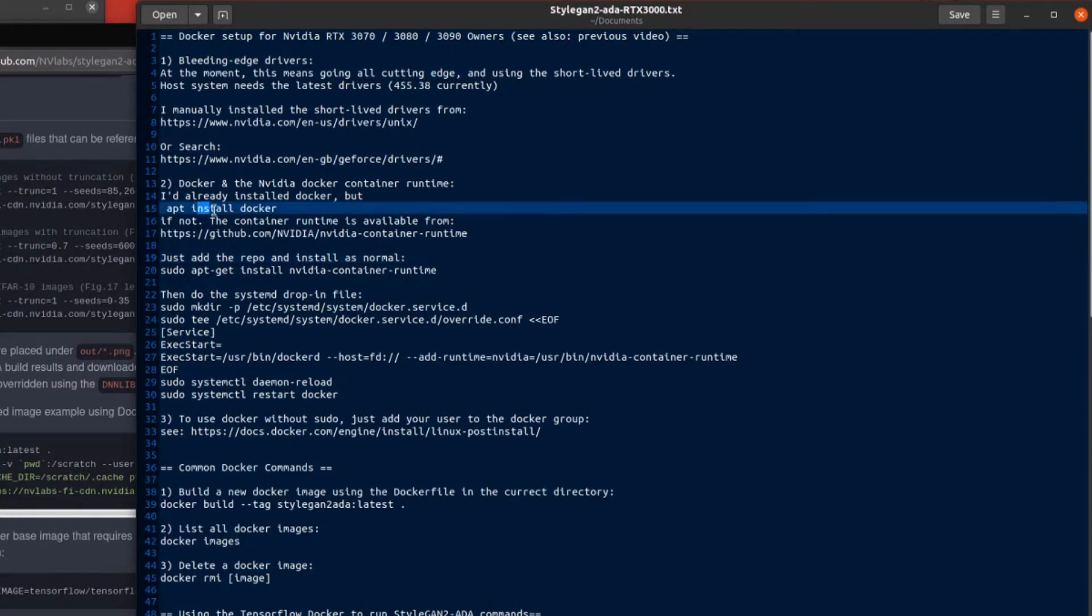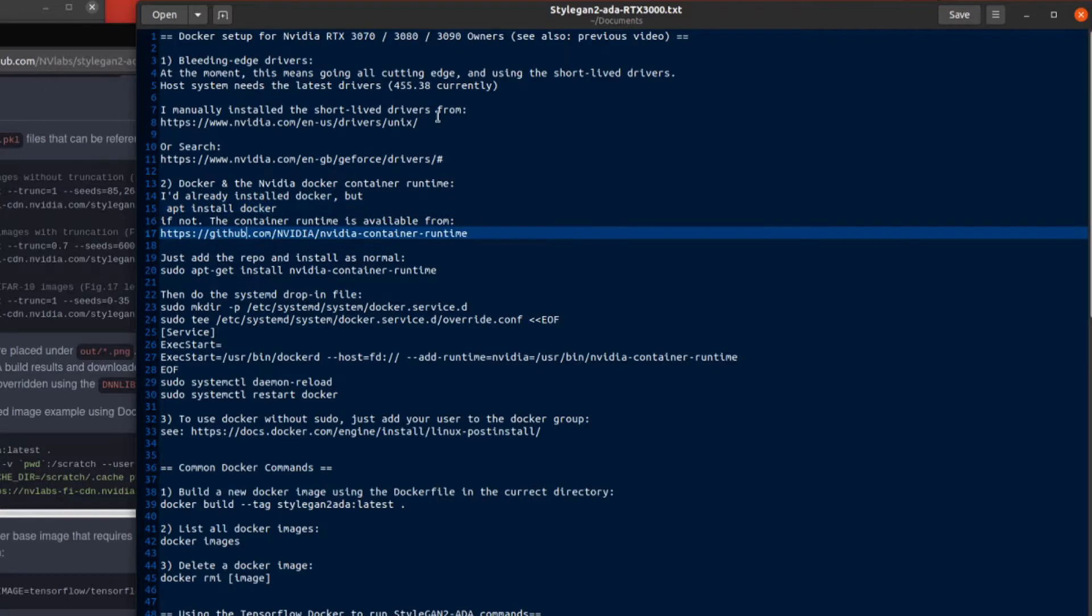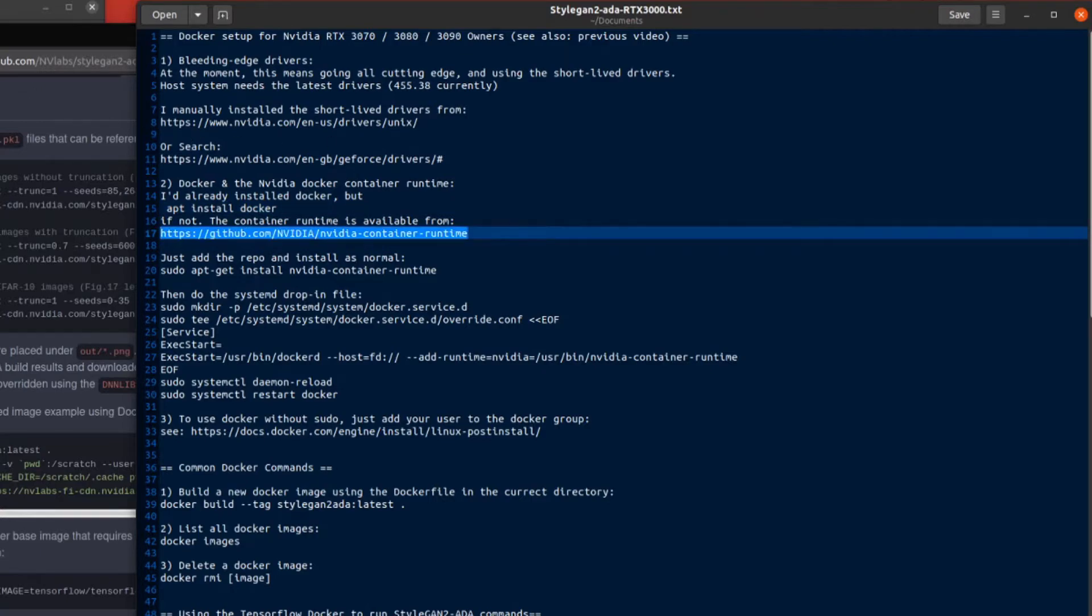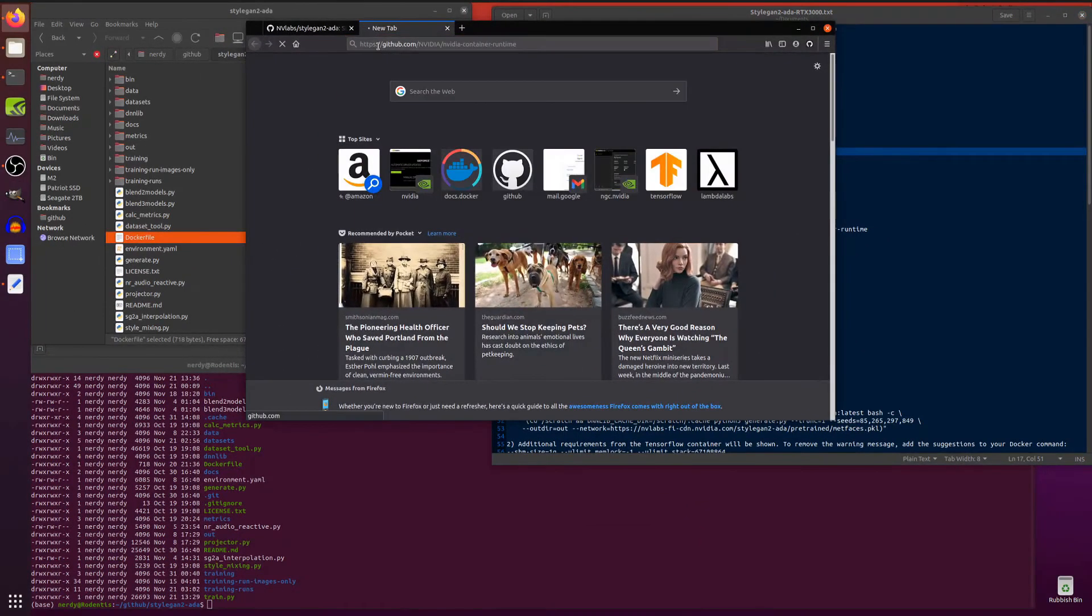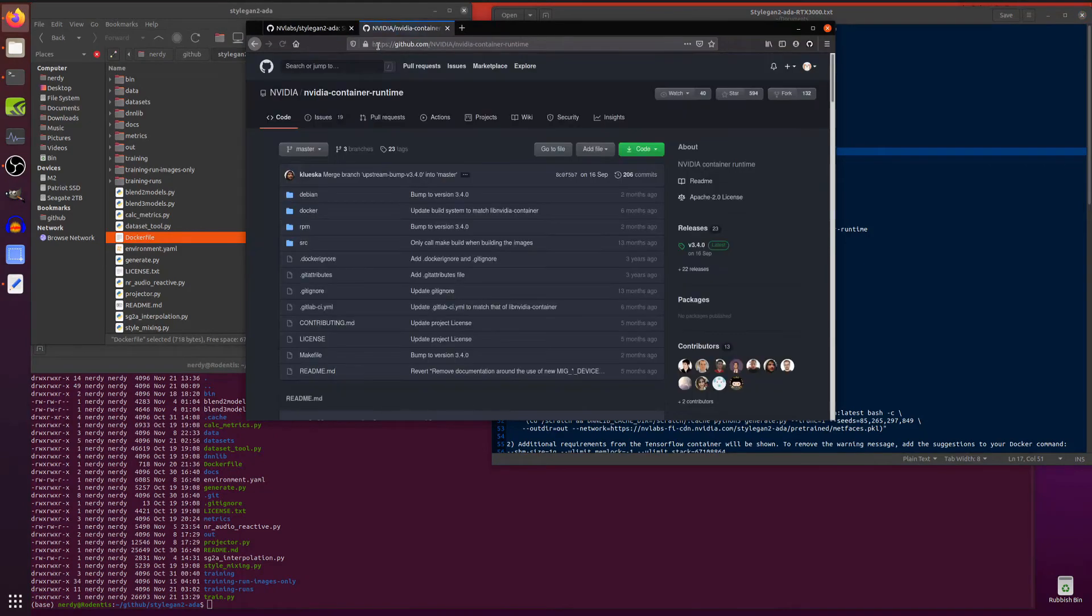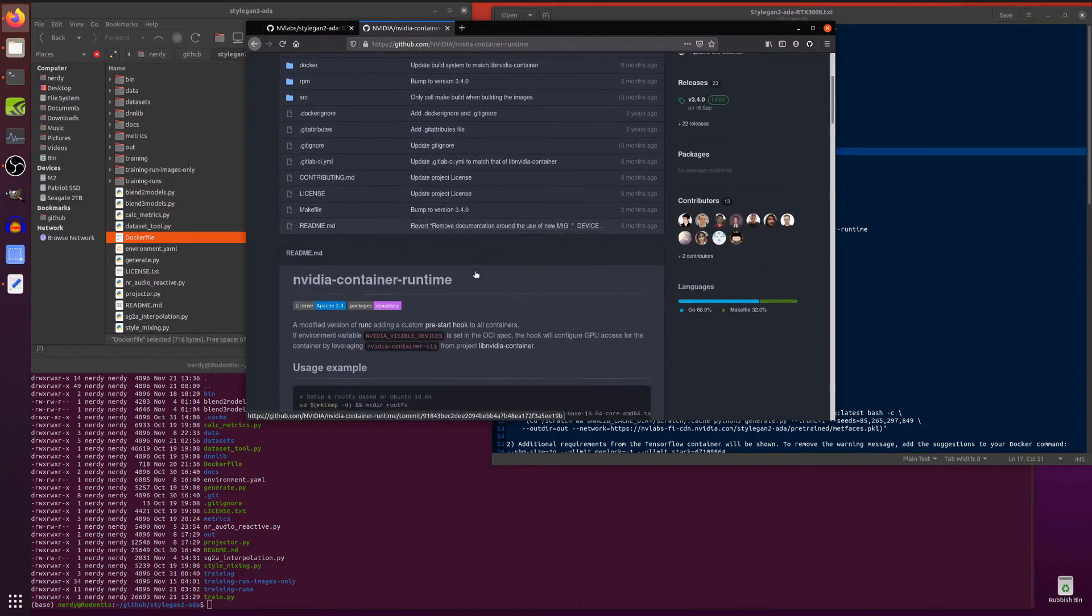Next you need to have Docker. So apt install Docker. I had it installed already and you will also need the NVIDIA container runtime as well. This basically lets your GPU talk to the Docker image.